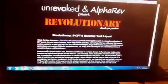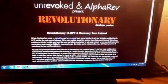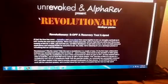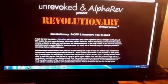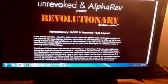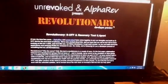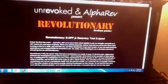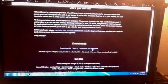Here we have unrevoked and AlphaRev presents revolutionary. Revolutionary is used for most HTC devices to root. All you have to do is scroll down to the bottom here where it has downloads. Click on the download for windows.